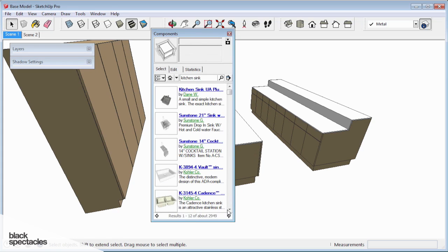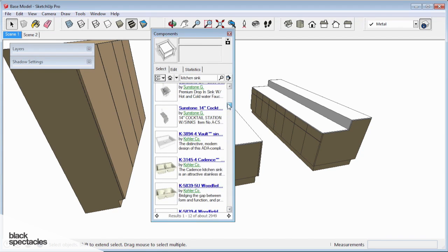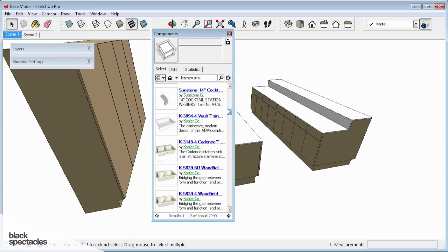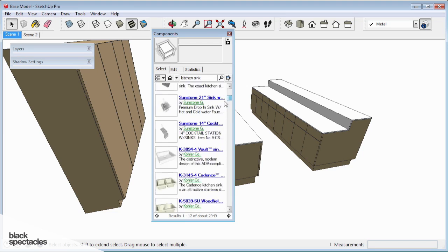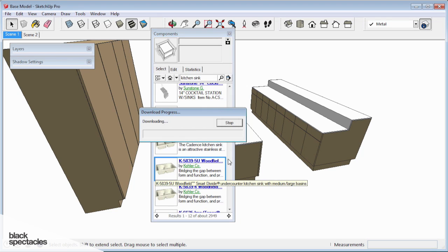Looking through these really quickly, I don't have much of a preference. Sometimes it takes a few tries to find the one that really works best for you. I think I'm going to go with this Kohler one. Why not?